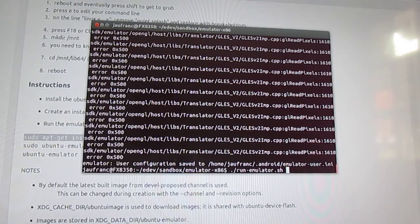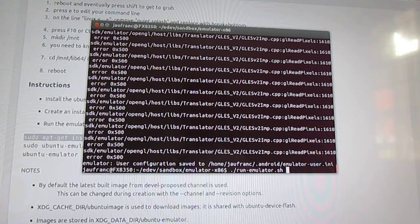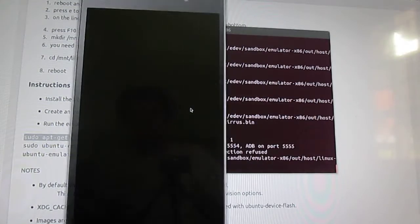Hello, CNXSoft here. I've installed Ubuntu Touch Emulator, so I'll start it first.